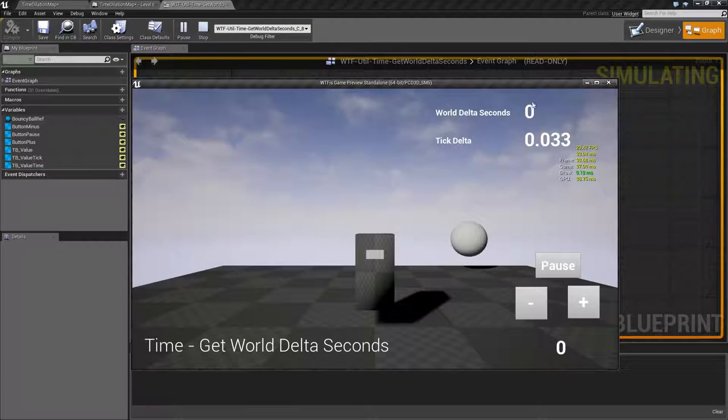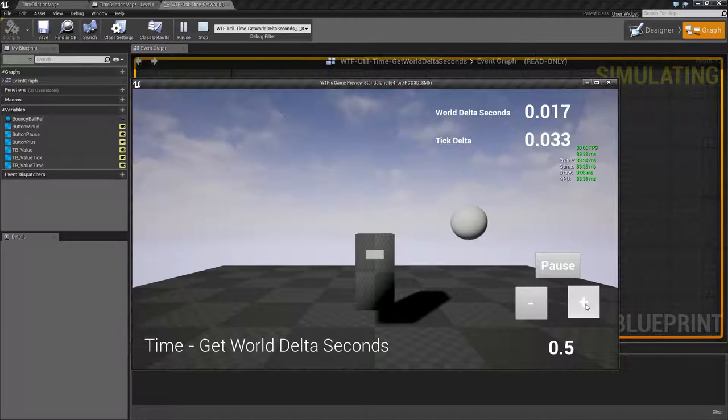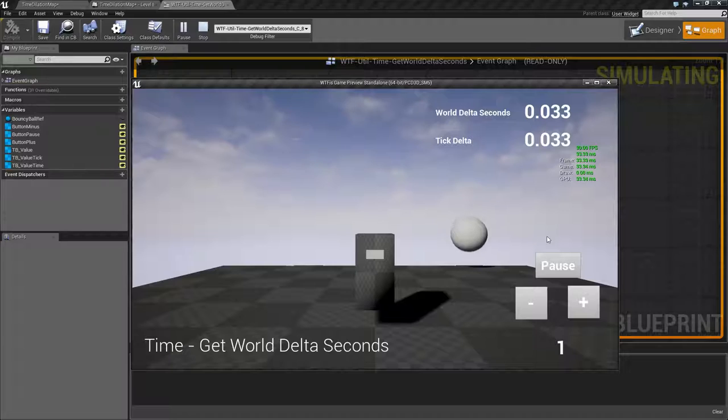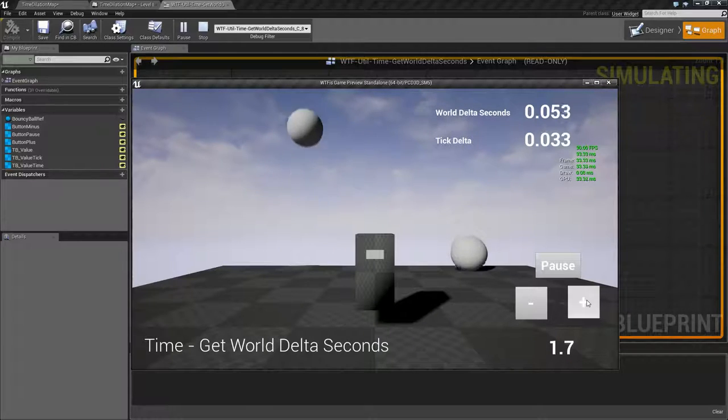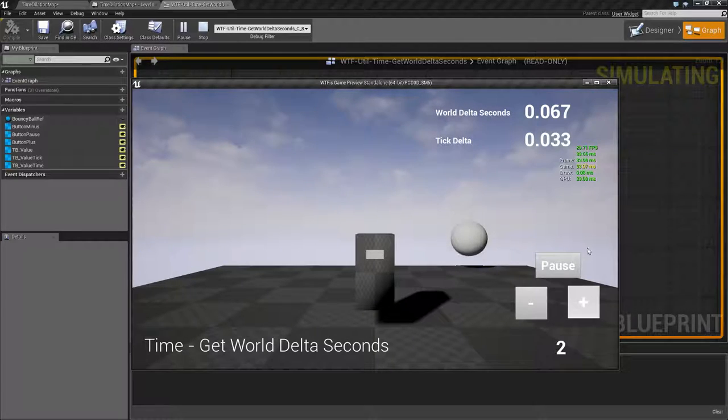That's why it's at zero. If we were to bump this back up we'll find it's going to slowly move back up to our proper amount. And of course if we go over it's going to go over.